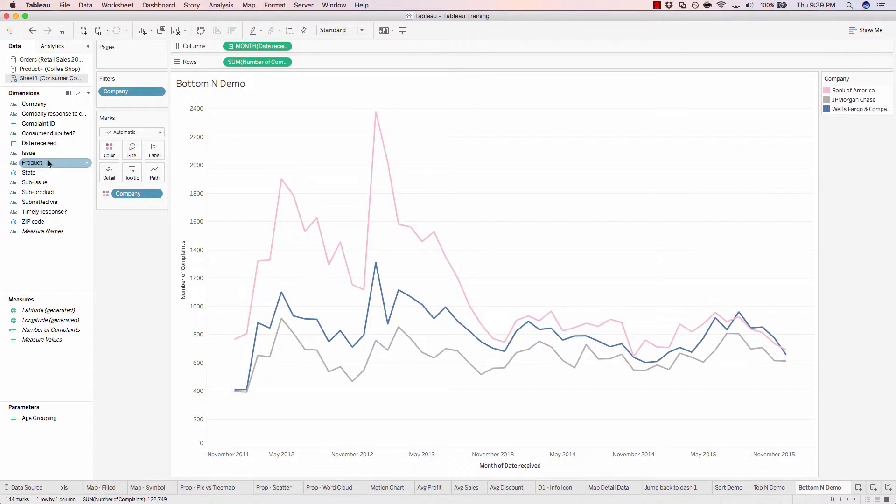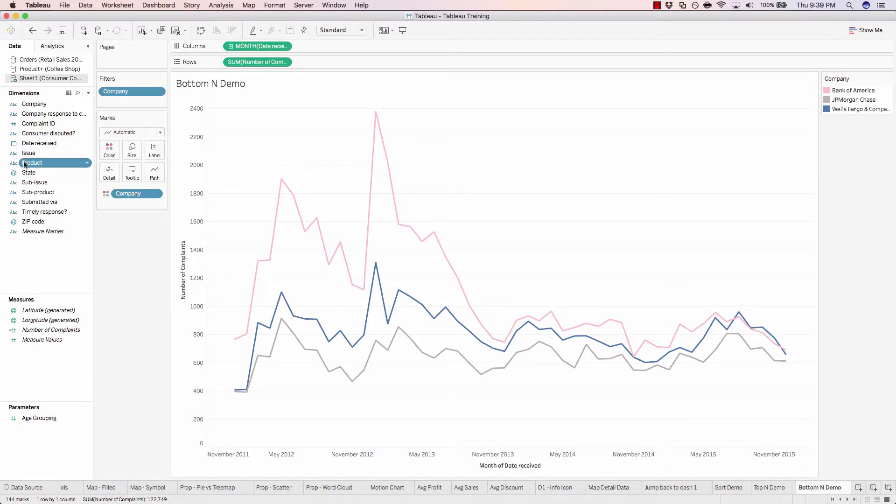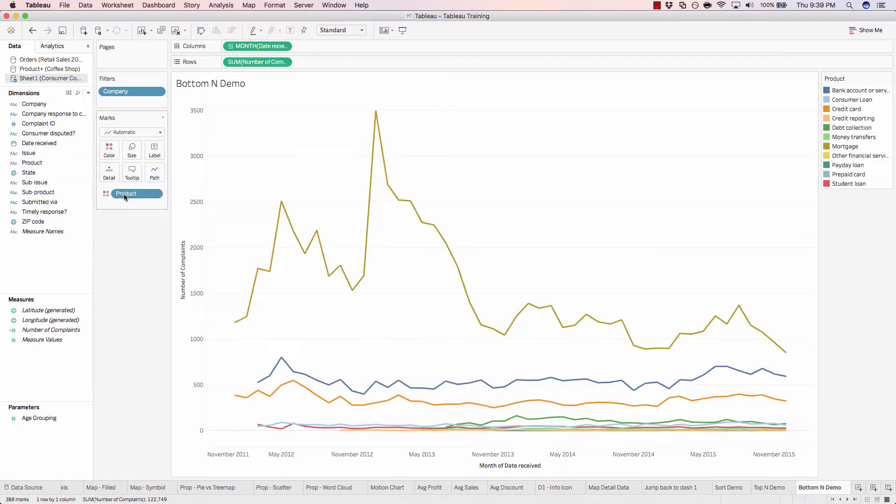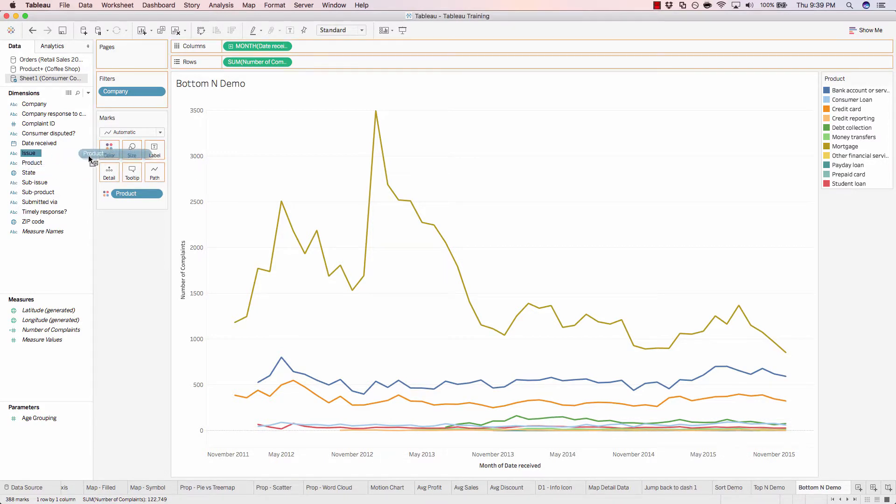And let's use product instead of company. And in order to add product to our canvas, we'll simply overwrite our existing color object. So we'll click and drag product onto company. And we'll add product to our filters.